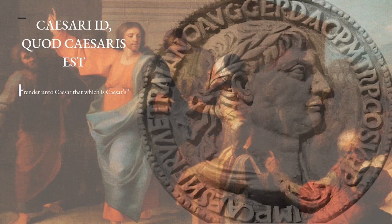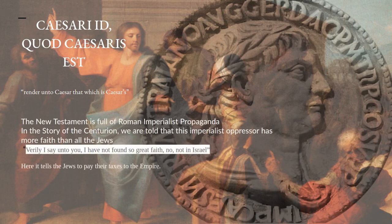'Render unto Caesar that which is Caesar's,' Jesus is reputed to have said, showing the image of Caesar on the coin. The New Testament is full of Roman imperialist propaganda. In the story of the centurion, we are told this imperialist oppressor has more faith than all the Jews — 'Verily I say unto you, I have not found so great faith, no, not in Israel.' This is propaganda saying the Jews are even less faithful to their own god than the Romans. And here it tells the Jews to pay their taxes to the empire — in the coin of the empire. Giving to Caesar that which is Caesar's; giving to Caesar that which has his mark.